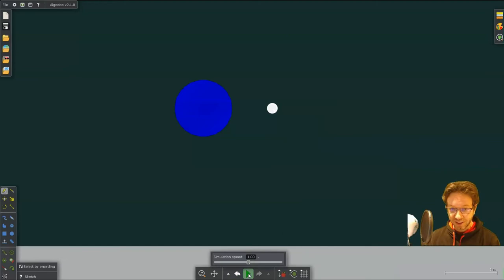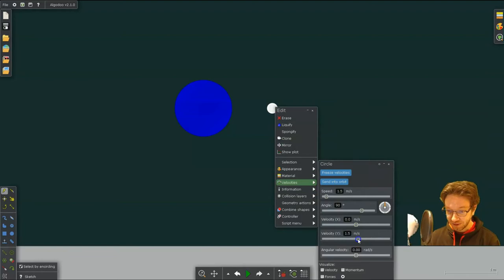So you hit play. And obviously it curved, but it was going way too fast. So let's slow that down a bit. Or you can increase gravity. Your choice. I'm going to slow it down.